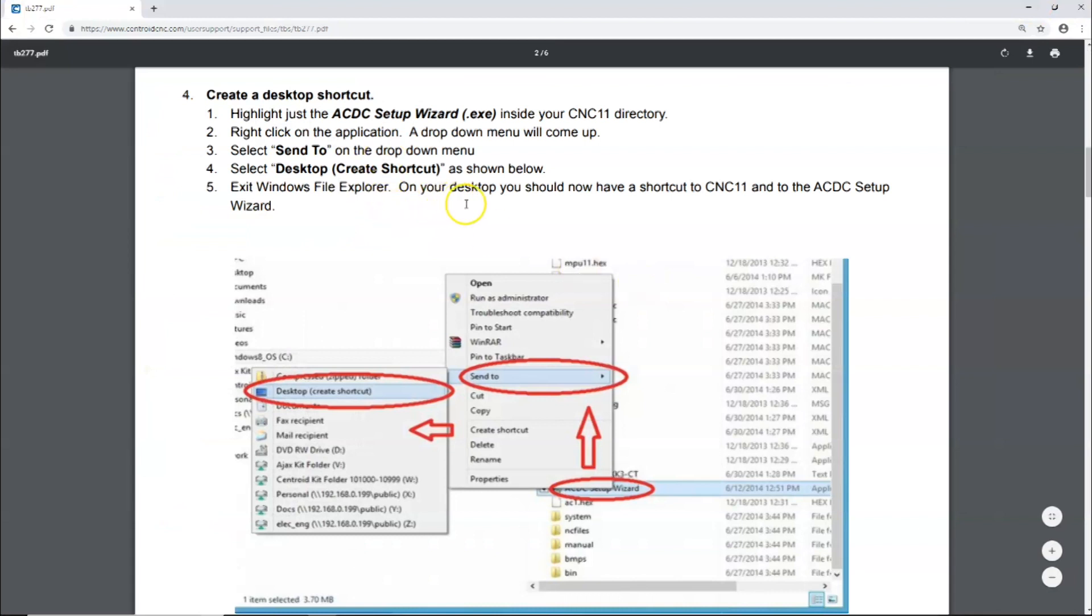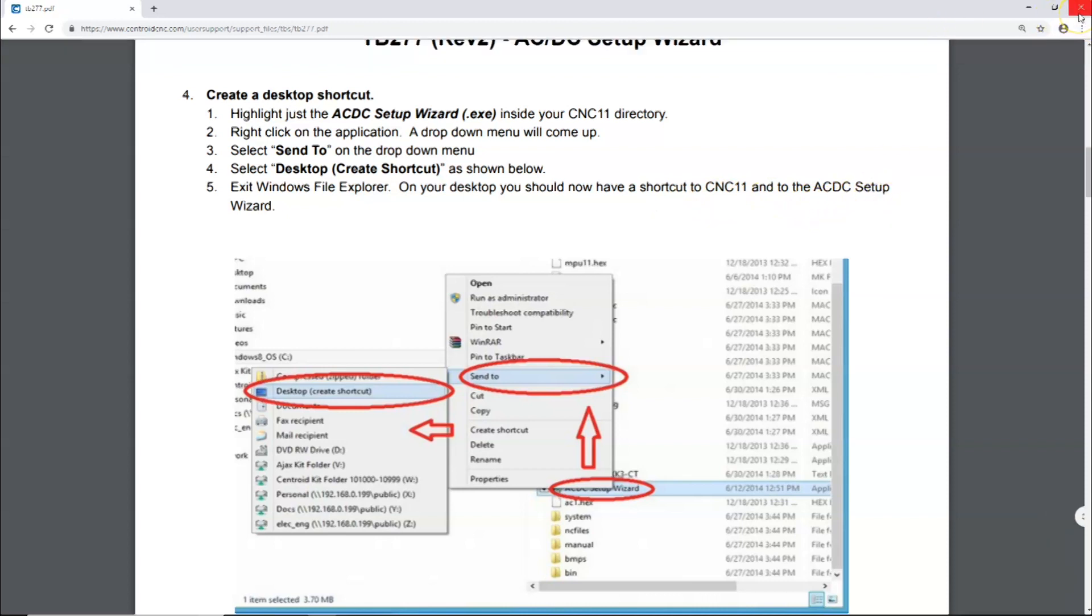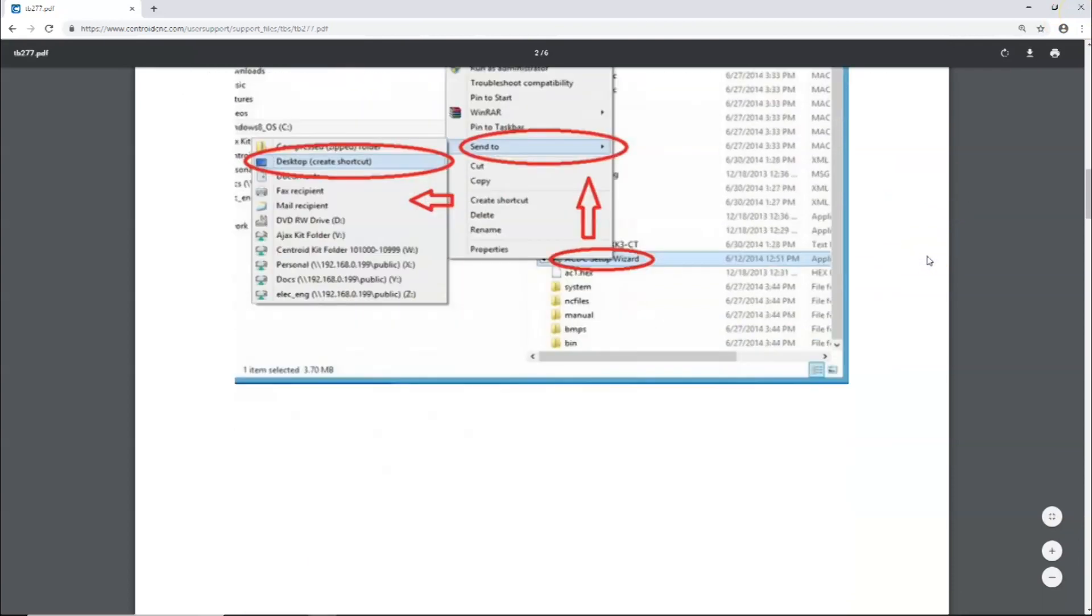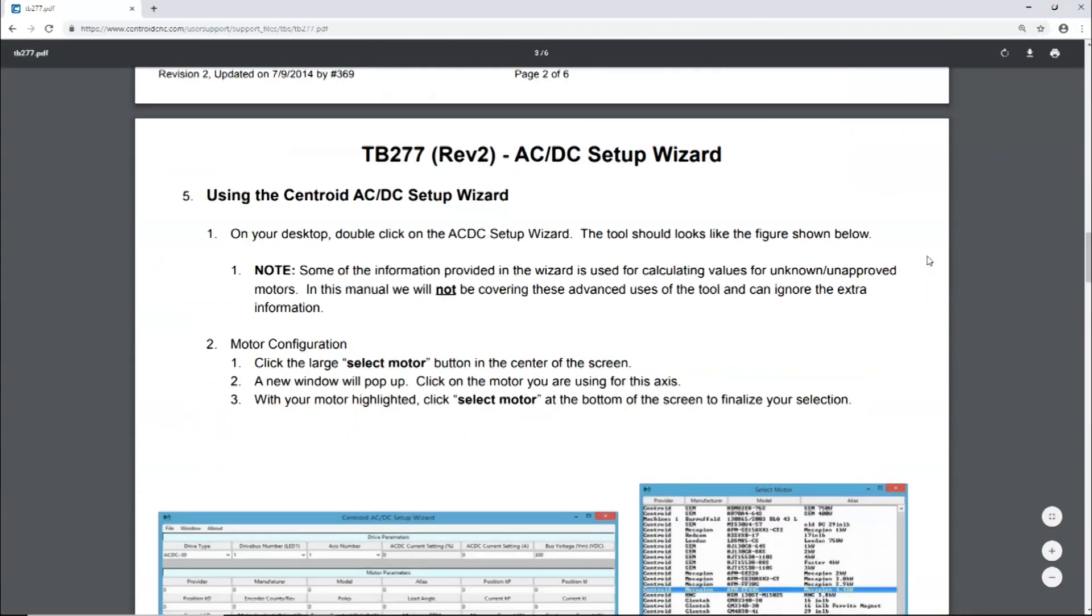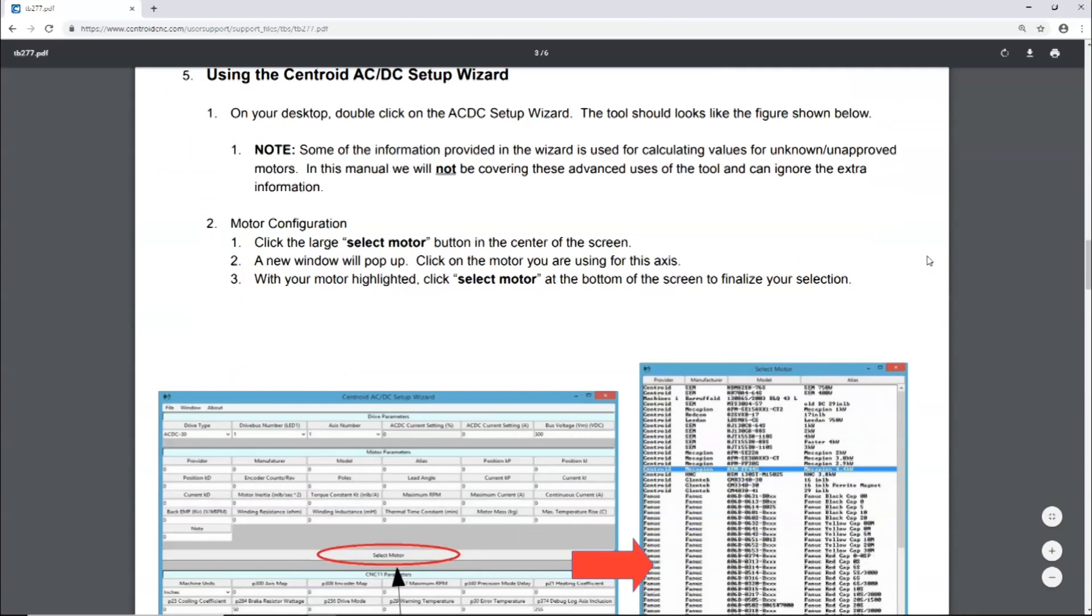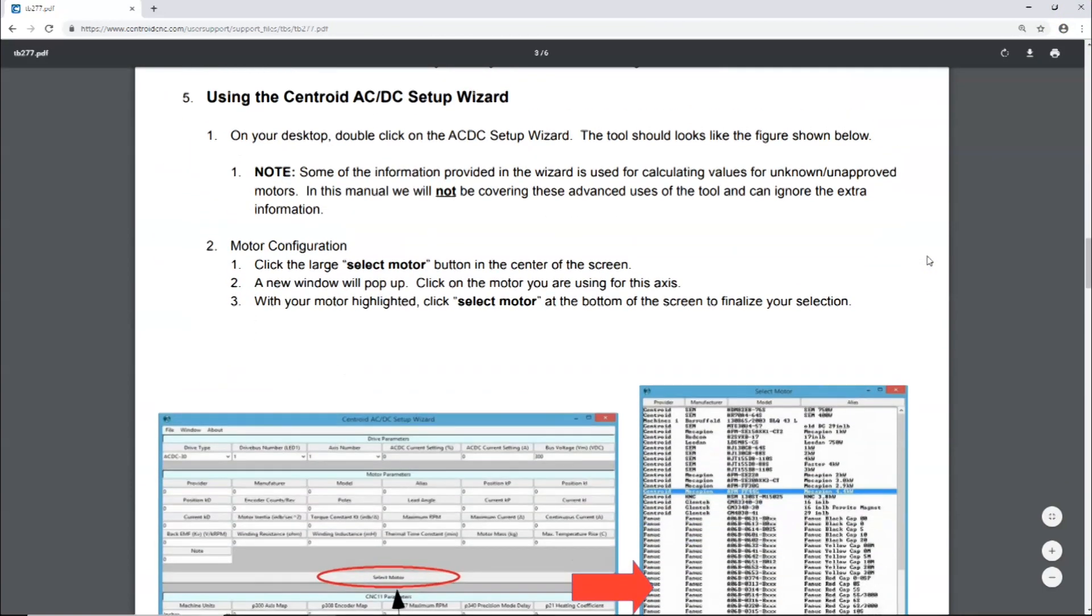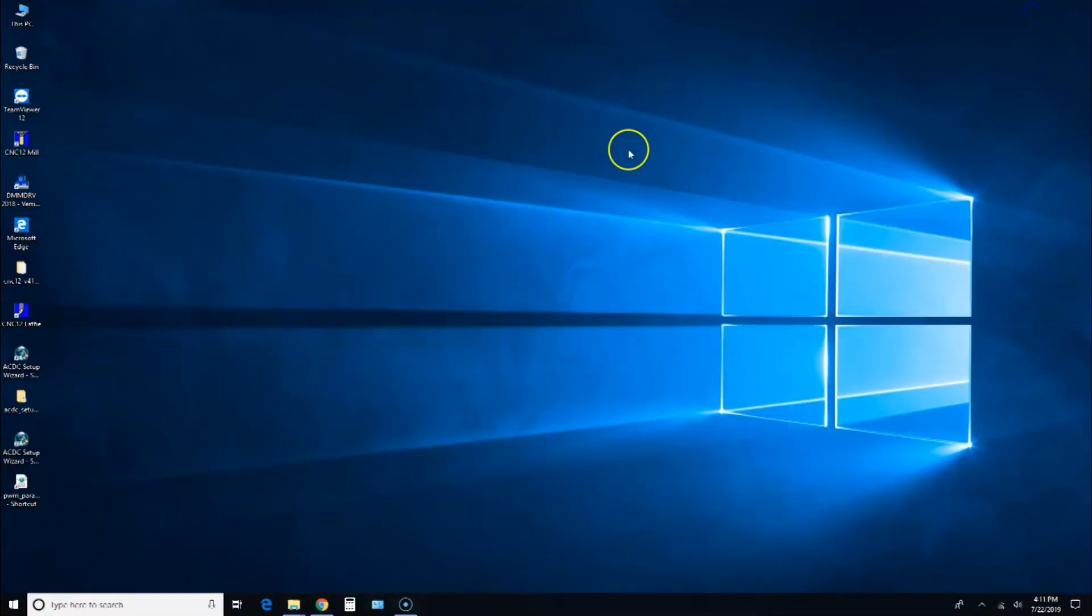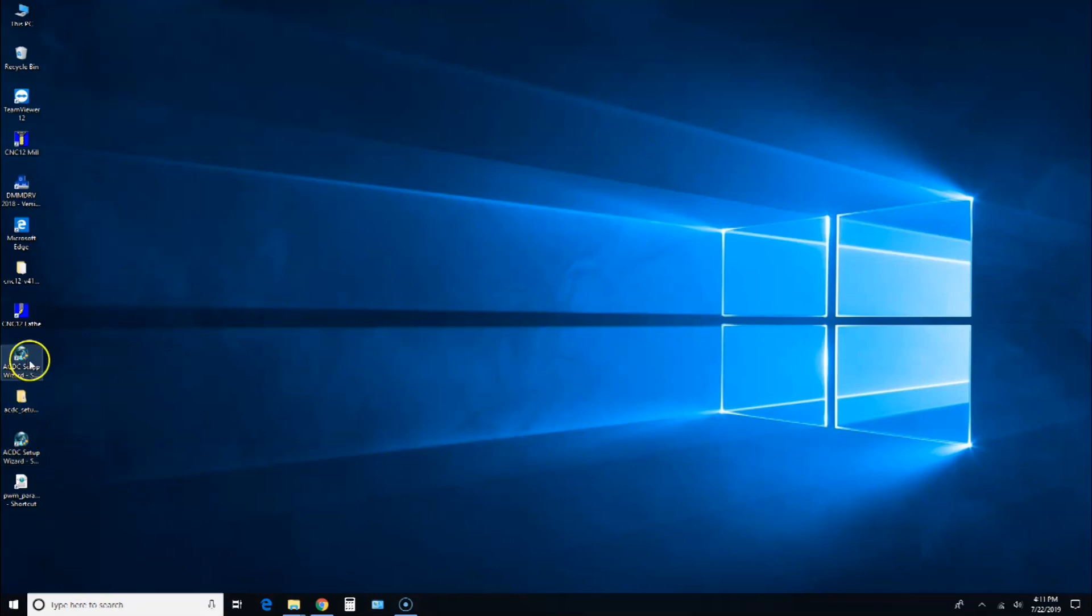Exit Windows Explorer. On your desktop, you should now have a shortcut to CNC 11 and the CNC setup wizard. Let's go check that out. Okay, here it is. You'll notice I have two of them because I had one from before.